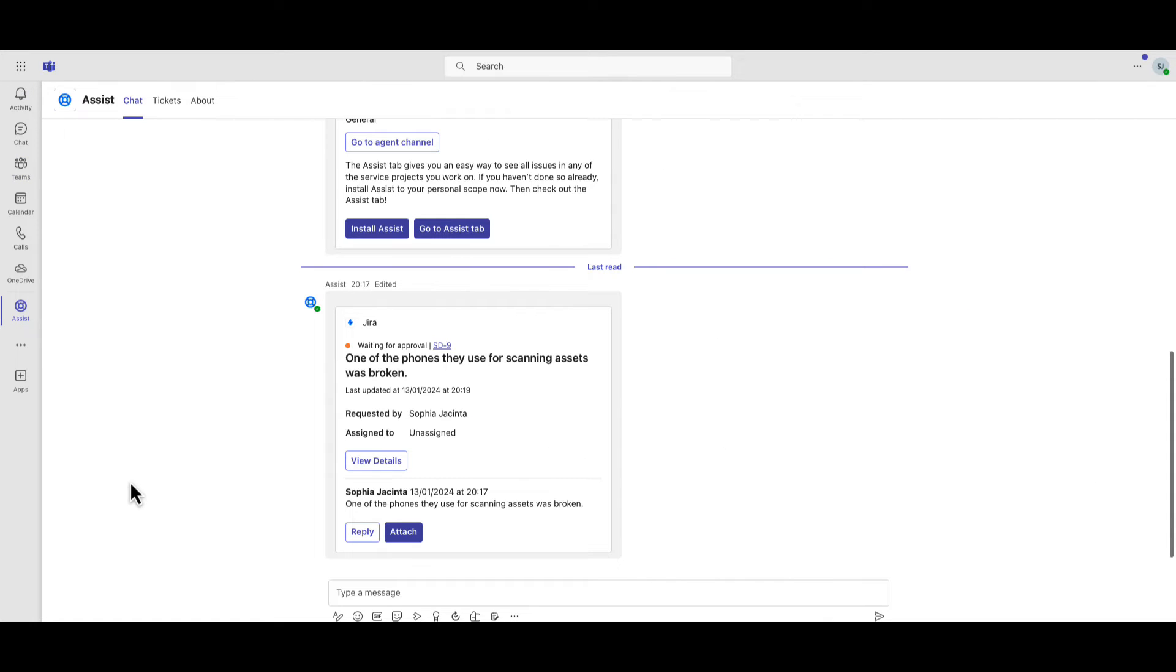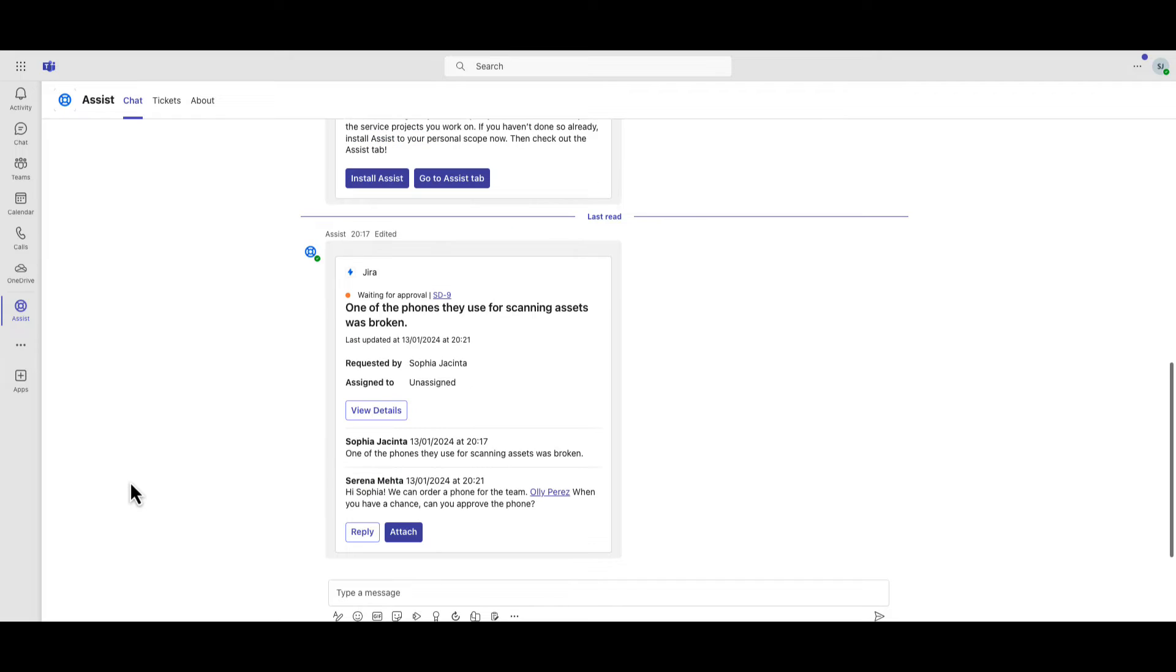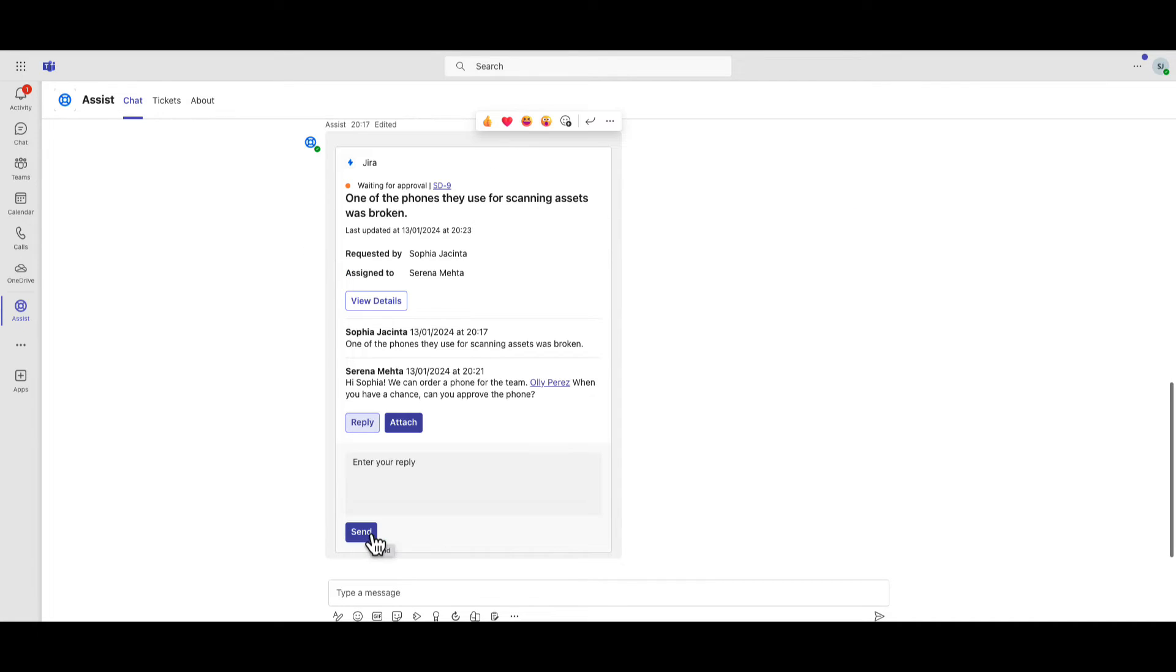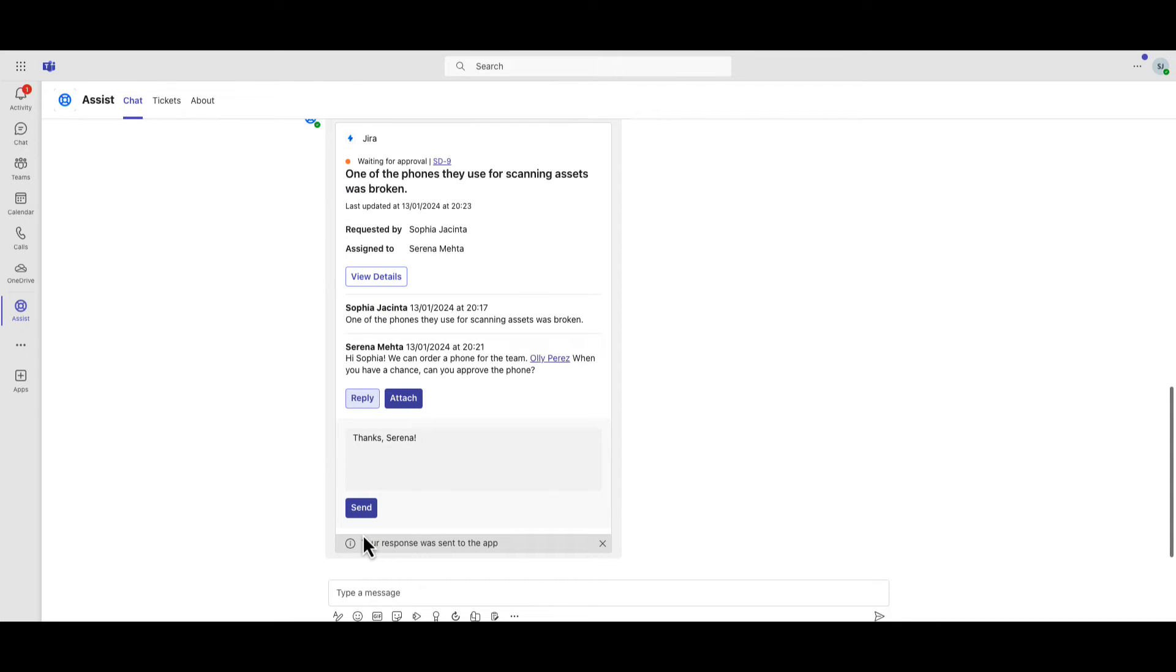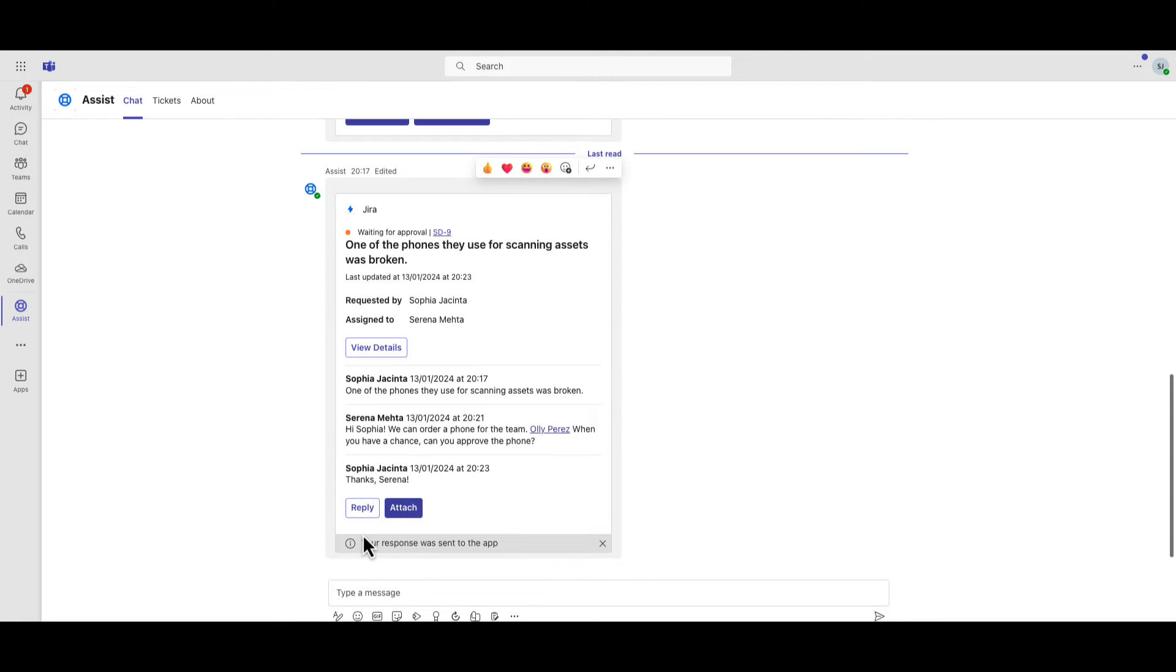Jira Assist provides users with a list of request types and displays a form to gather important information. Users receive support responses in a personal channel via Jira Assist. Users can reply to support agent questions, view ticket details, and add attachments all through a single channel.